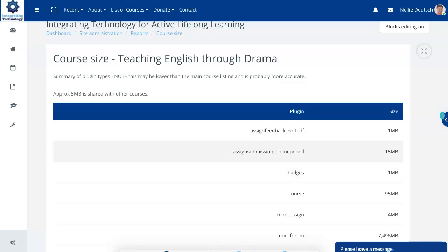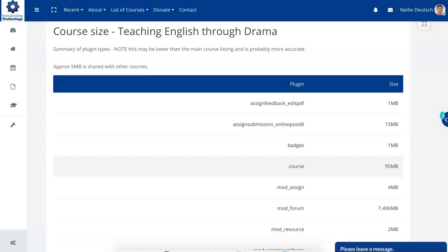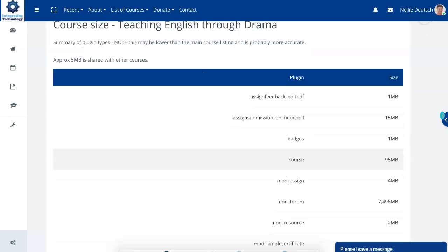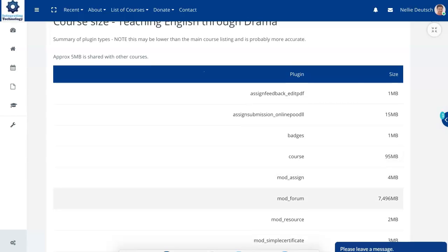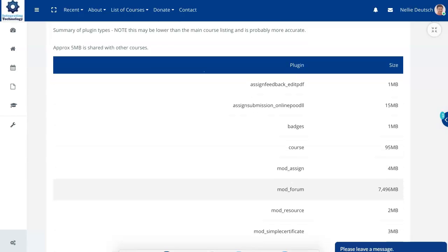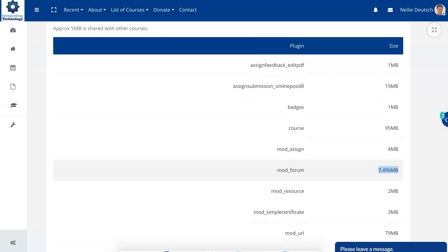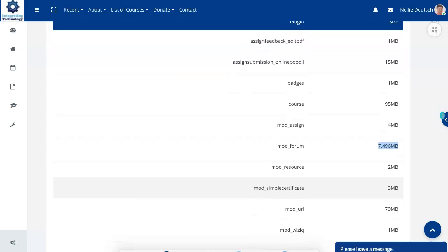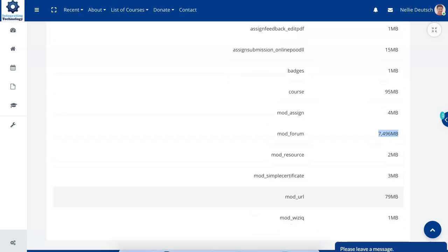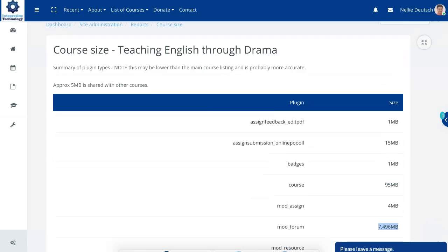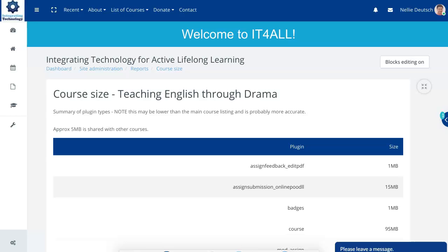The size of the assignments, submission Moodle. And you can see the general course size is huge. It's 95. Well, the forum is even bigger. Notice the size of that. So this is something that you might want to deal with.